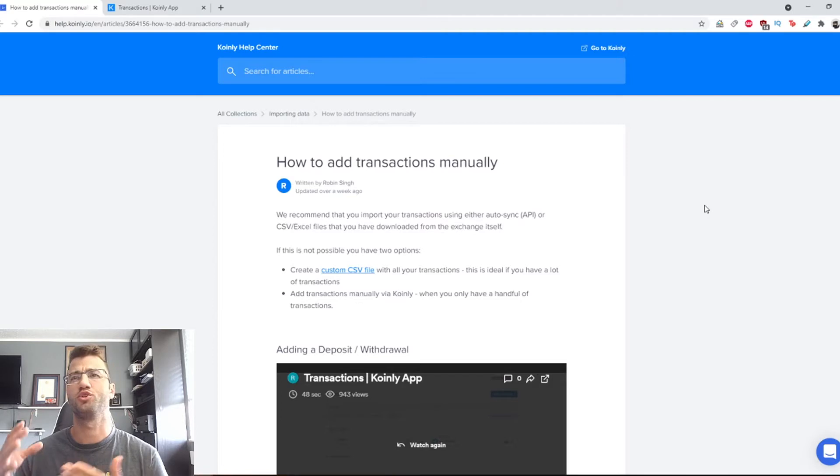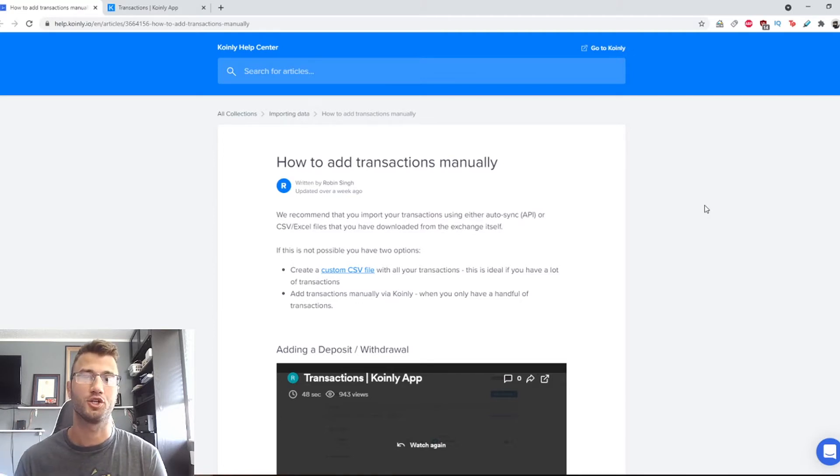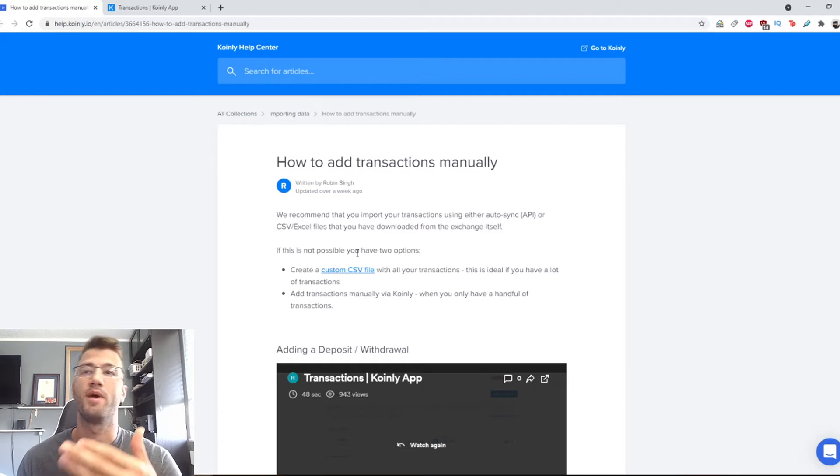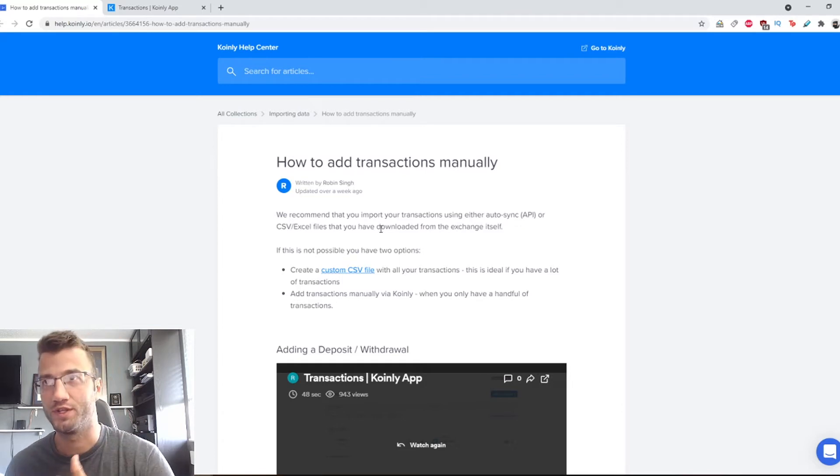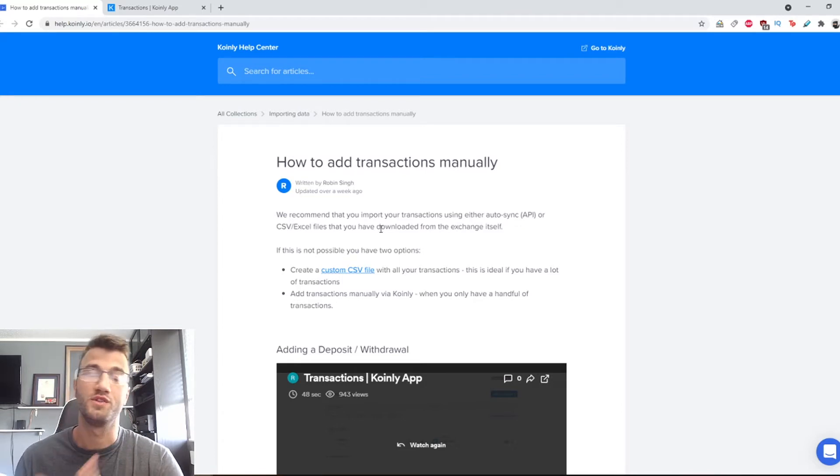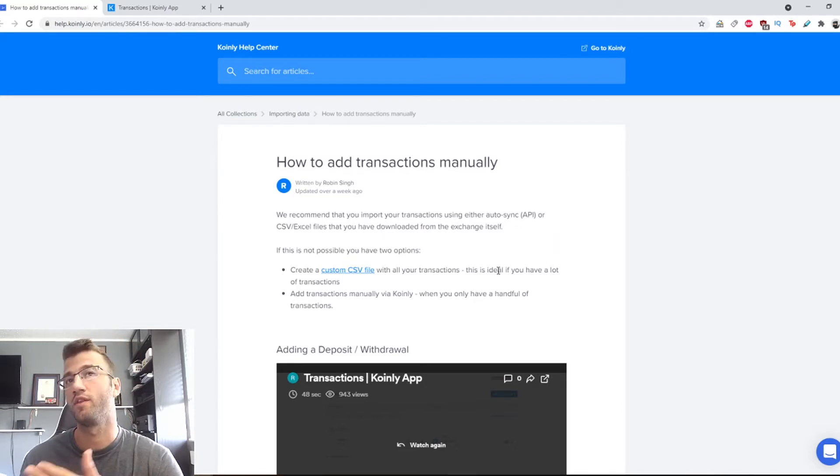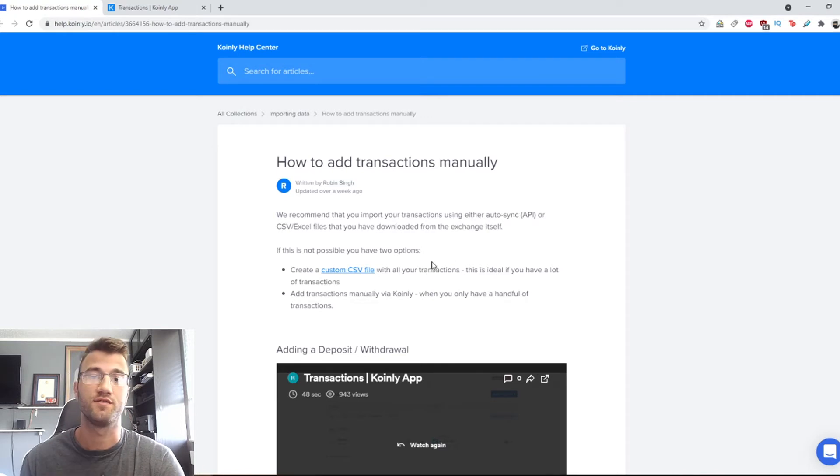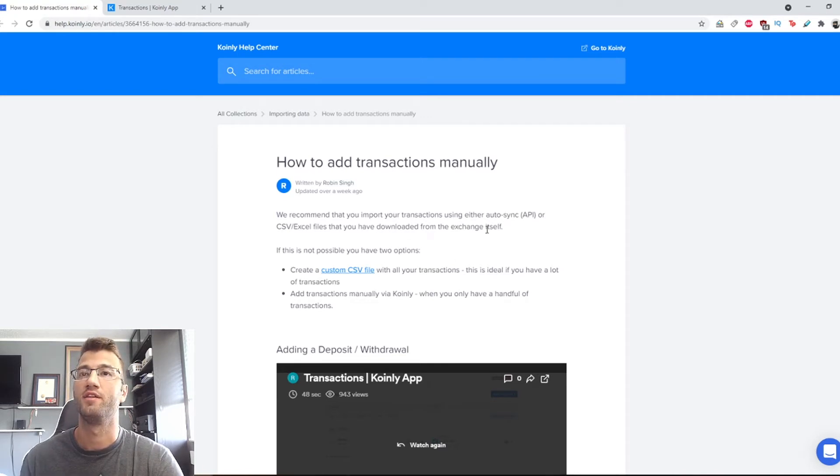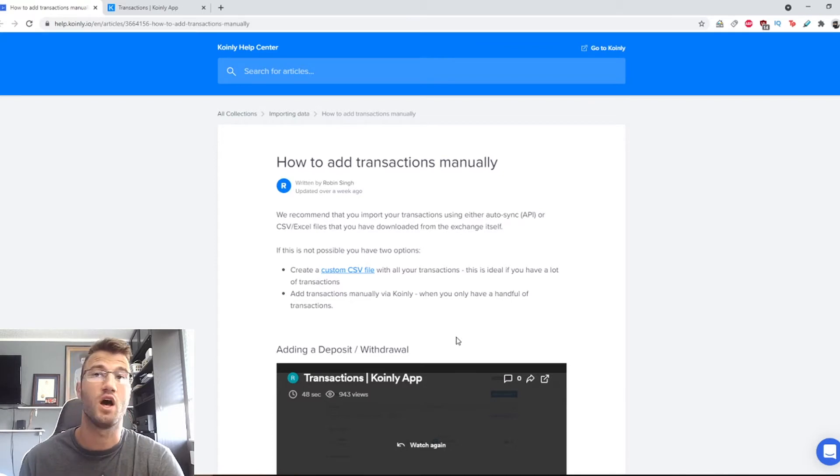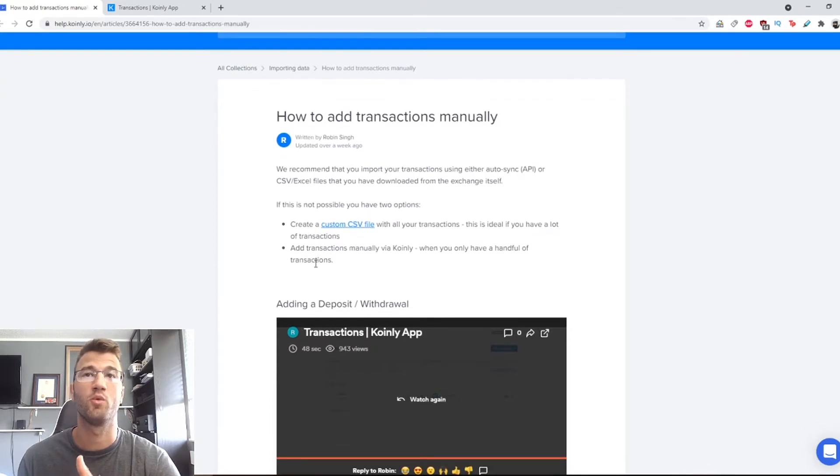I will basically show you guys how to manually add transactions into Coinly. For starters, I should say that we recommend you import your transactions using either the auto-sync API method or the CSV Excel file method that you've downloaded from the exchange itself. If, however, for some reason this is not possible, you have two other options.